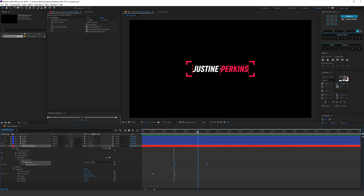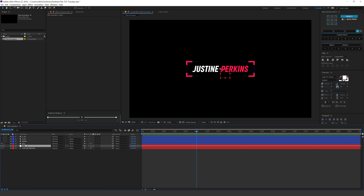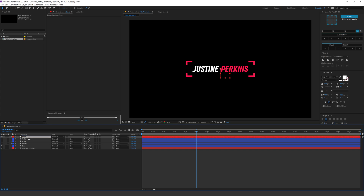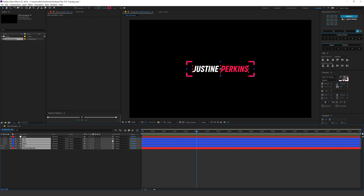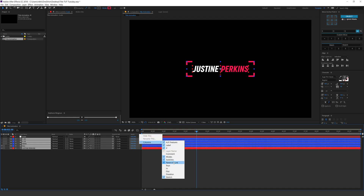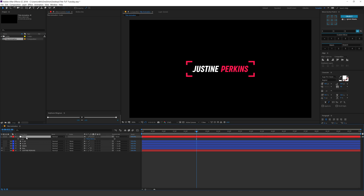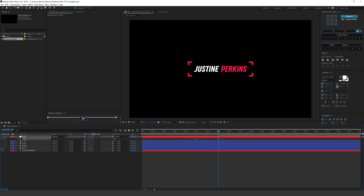At two seconds and 30 frames, I'll create a new null object and call it 'scale.' I'll align it to the center — you can hold Ctrl and double-click the Pan Behind tool to align the anchor point to the center if you don't have the Move Anchor Point script. I'll hide it, then select all layers and parent them to the scale null. I'll hit S to bring down the scale properties, create a keyframe, go to around two seconds and 30 frames, and bring the scale down to 95. Now we have a little bit of scale animation as well.